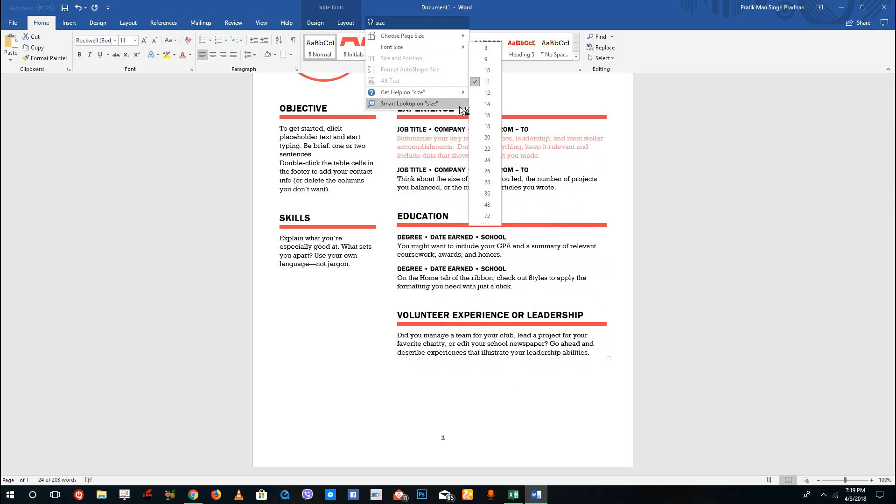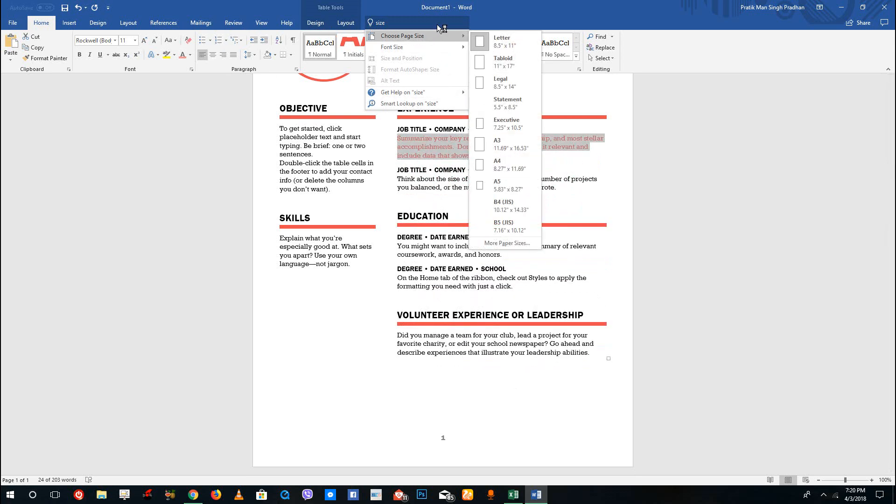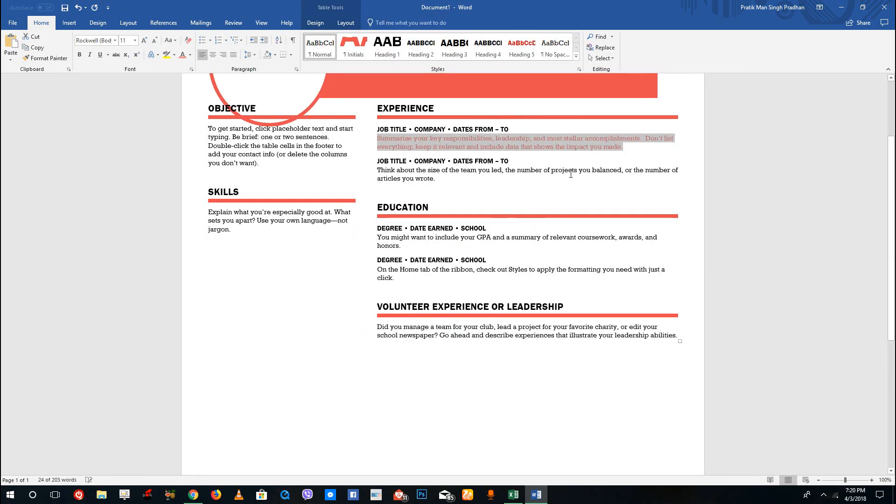If you forget where an option is on the ribbon, you can simply go to Tell Me Assistant and type the option you want to use. It'll get the option for you and you can change the settings. You can change the paper size right from the Tell Me What To Do menu. That's how you use the Tell Me Assistant.